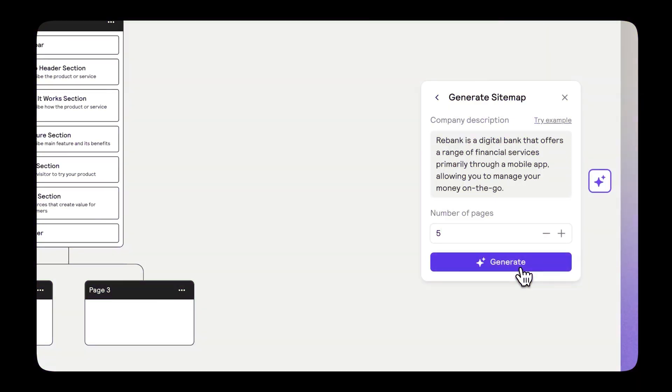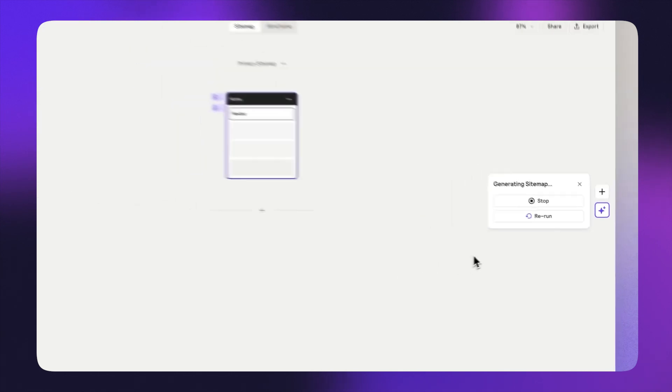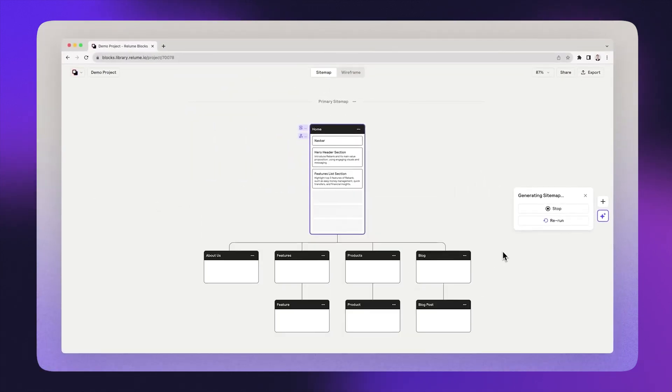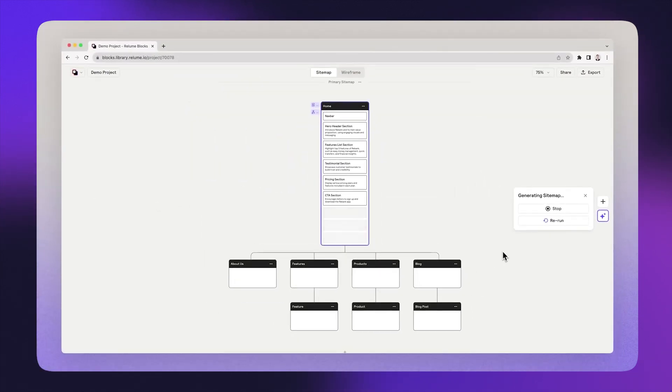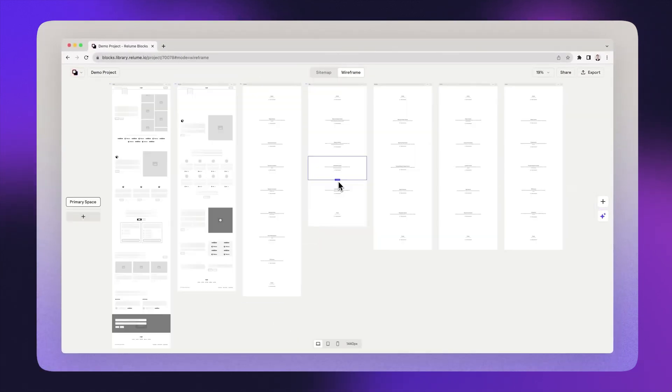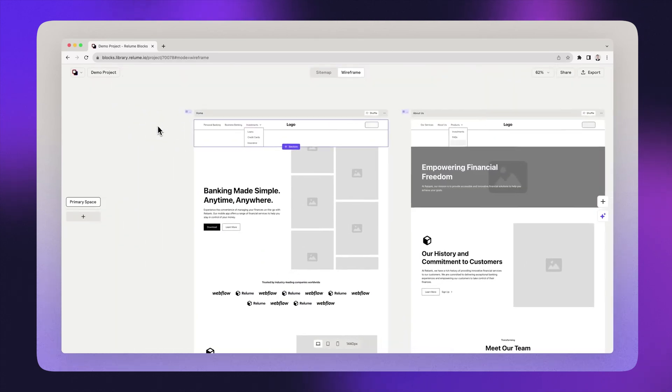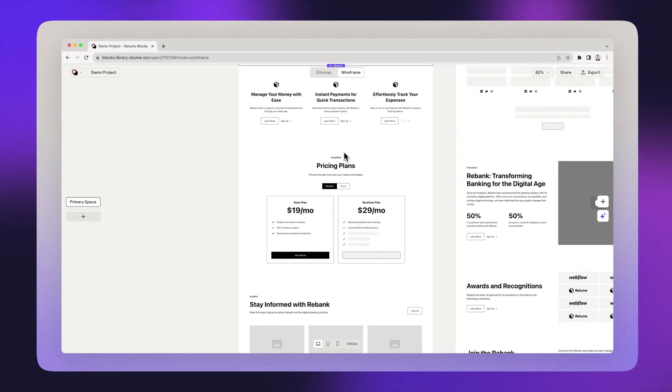Let's start with Reloom. Reloom started out as a component library, but very quickly developed into a tool that helps you first create sitemaps and then turn them into full wireframes, including writing the copy for you.